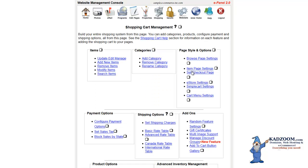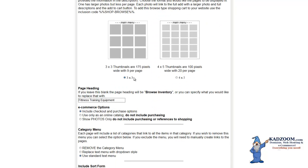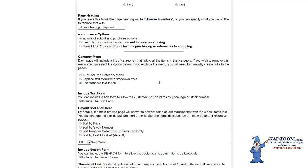So moving on to the Browse Page, once you get into your configurations, you can have your Browse Page with thumbnails at 3x3, as we have in the example, or you can change them to a 4x5, with thumbnails 100 pixels wide with 20 per page, simply by clicking on the button.